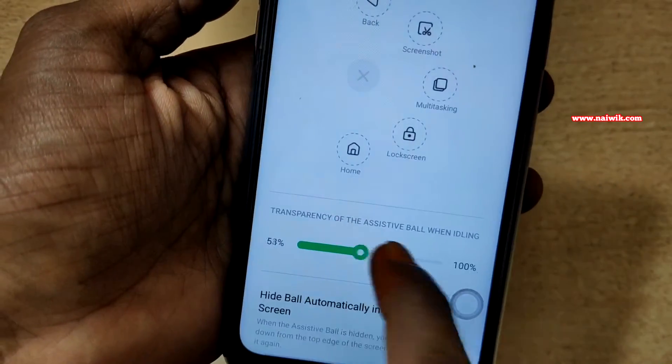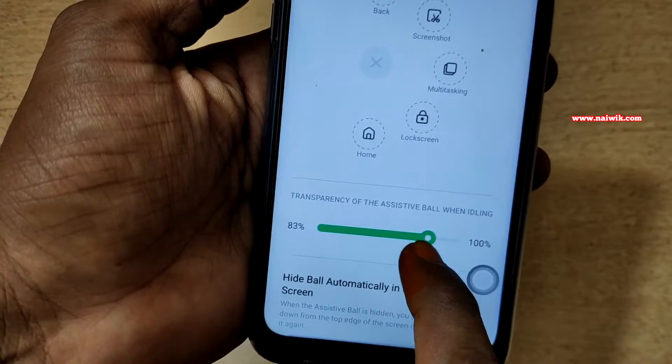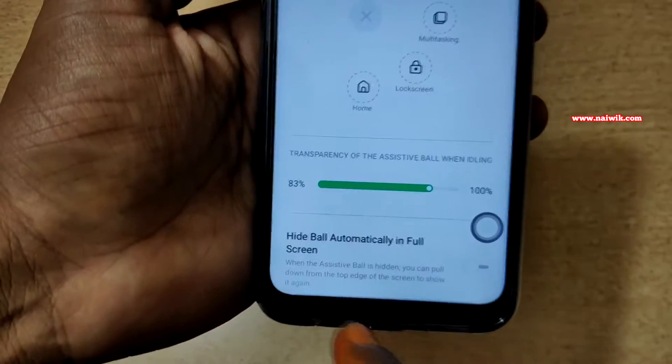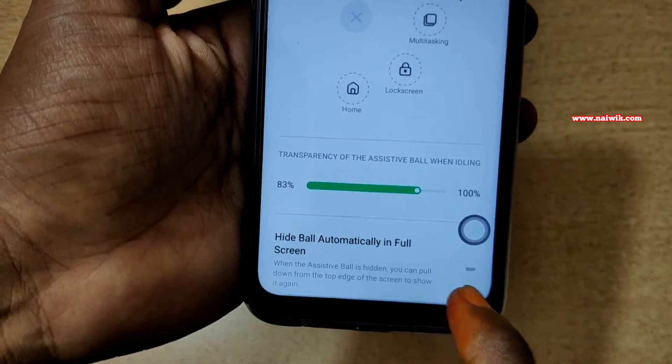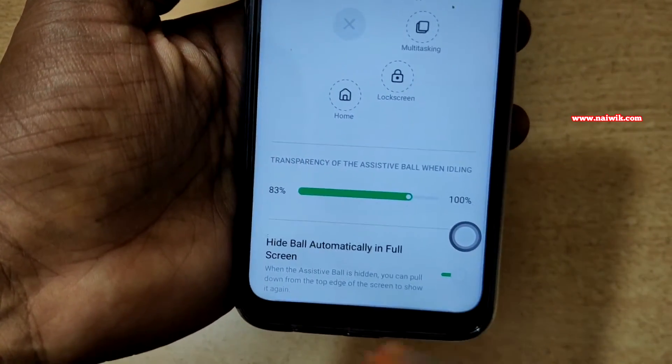Here you can see that you can change the transparency of the Assistive Ball. And if you want, you can also hide the Assistive Ball in full screen mode.